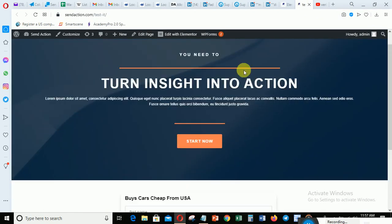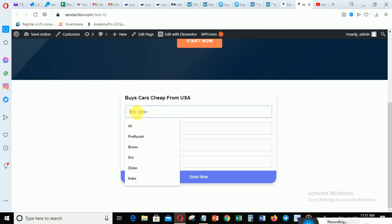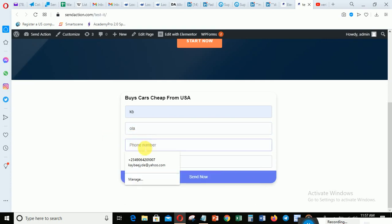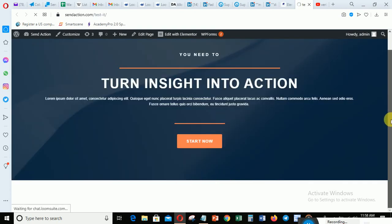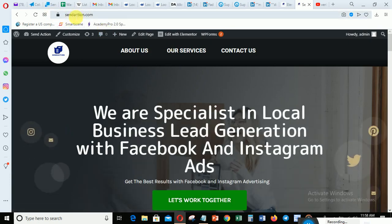You can see the form. Let me test it - I'll enter a name, a phone number, and an email address, then click 'Send Now'. Since we set it to redirect, it's going to redirect me to sendaction.com. You can see it has redirected me to sendaction.com.